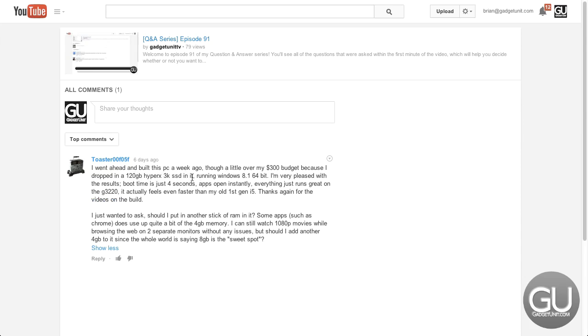Those are great SSDs still, running Windows 8.1 64 bit, I'm very pleased with the results, boot time is just 4 seconds, apps open instantly, everything just runs great on the Intel G3220 processor, it actually feels even faster than my old first gen i5, thanks again for the videos on the build.